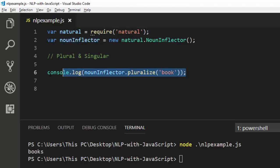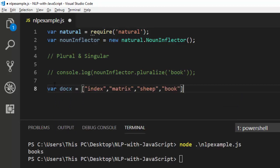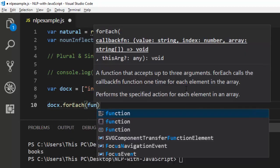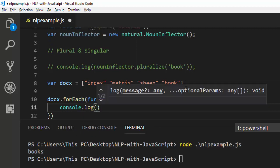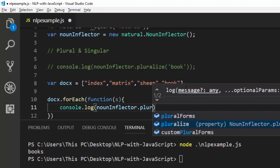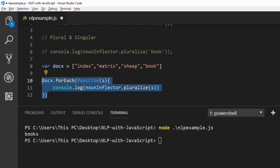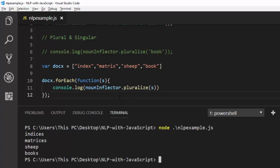In case you have a group of words, you can also do it in a simpler format. Let's say you have a var docs — an array of words like 'index', 'matrix', 'sheep'. Note that 'sheep' can be plural or singular, so it's going to be tricky to see what it does. We'll use docs.forEach with a function taking a variable x, then console.log with nounInflector.pluralize passing x. Let's save and run it. Perfect — it converts 'index' to 'indices', 'matrix' to its plural, and 'sheep' stays 'sheep'. Very useful and interesting.